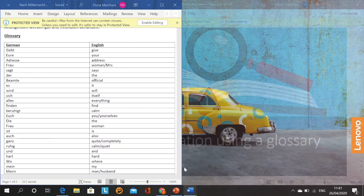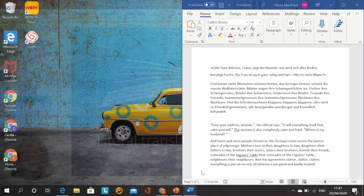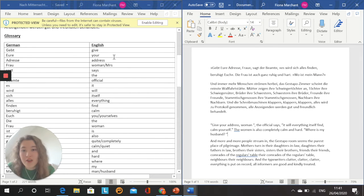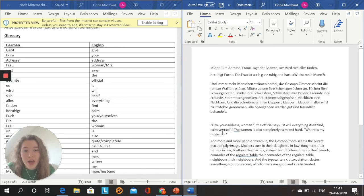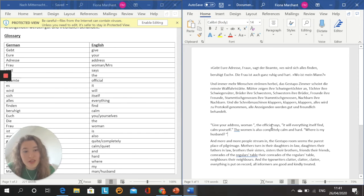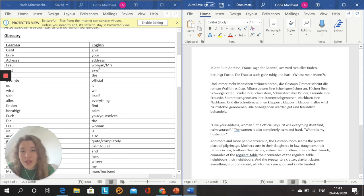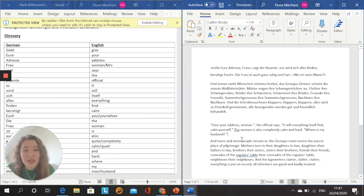Okay, so here is what I came up with. I used the glossary word for word and made tiny alterations. For example, 'give your address, woman, the official says' — I just slightly shifted the word order because 'says the official' didn't sound quite so natural in English. And I chose 'woman' here because I thought that sounded slightly more natural rather than 'Mrs.' But again, I've just used the glossary, so I'm just going to read it out loud.